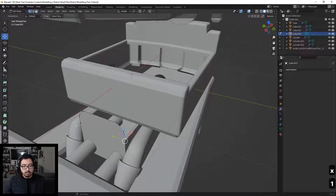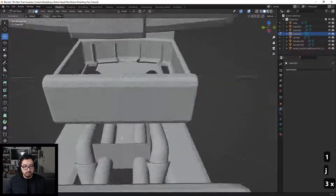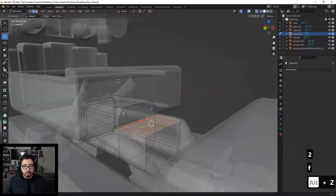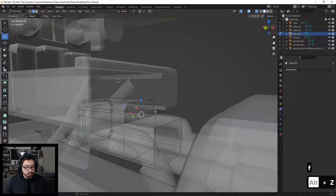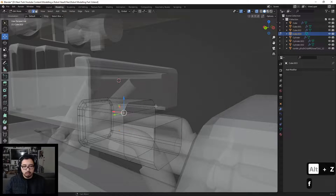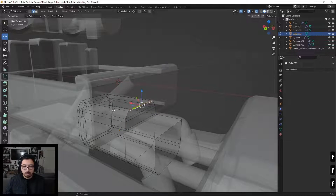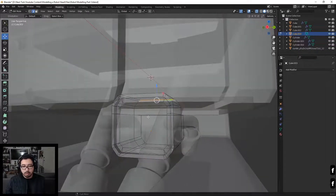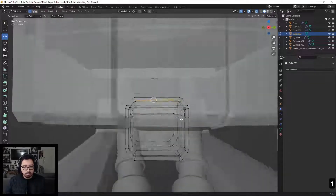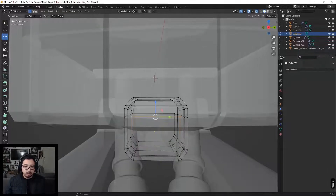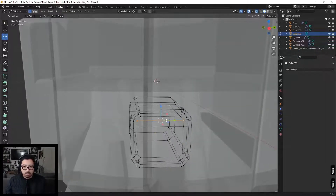Connect this path by pressing J between these two vertices. Go to Face Select and delete this face, then merge these right here. Let me double check the other side — we need to fix a few things right here, but that's fine, it's part of modeling. Connect a few of these paths: press J for the other two right here, and then one more down here.